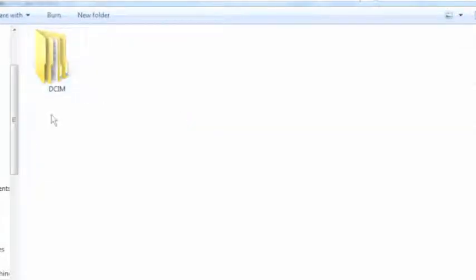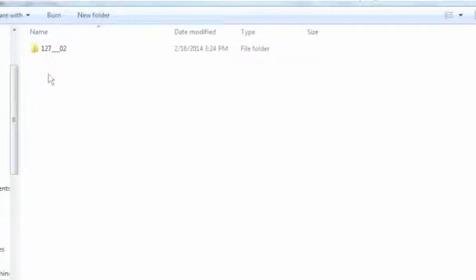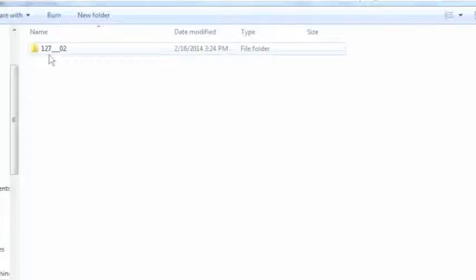Now you see the camera created a folder called DCIM, stands for digital camera images. And you click under that and you click under that, and this is the default directory that the Canon camera gave me.